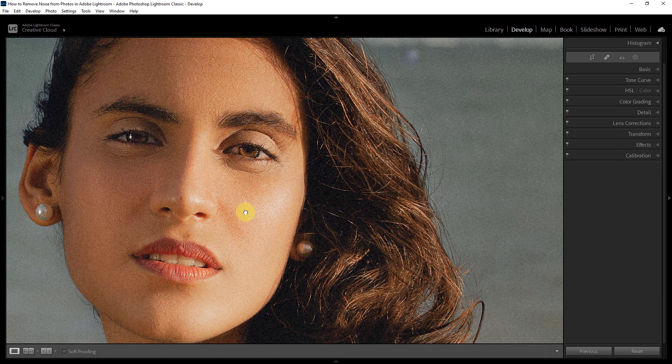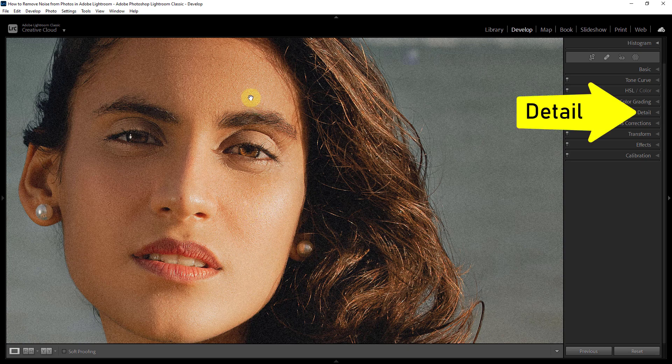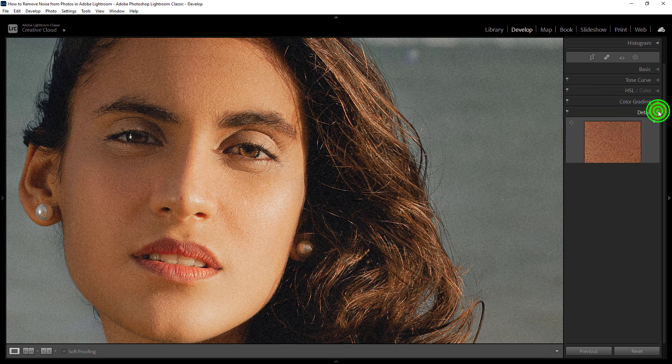In this video I will show you how to remove noise from photos in Lightroom. As you can see, this is our noisy photo. First, go to the Detail section.